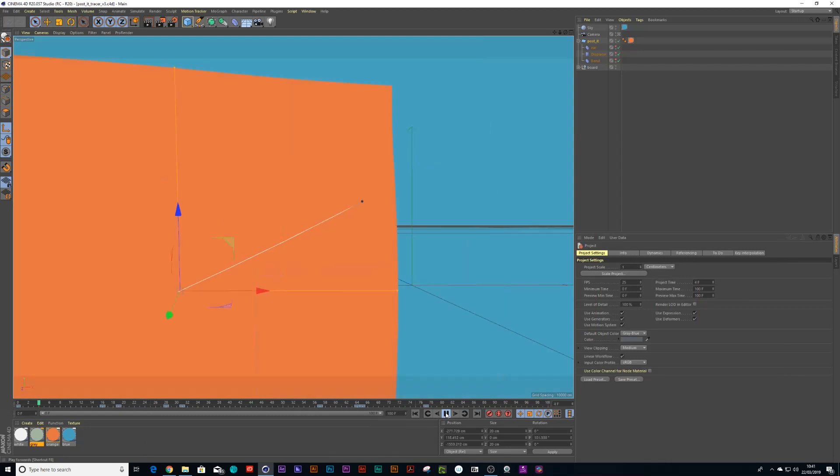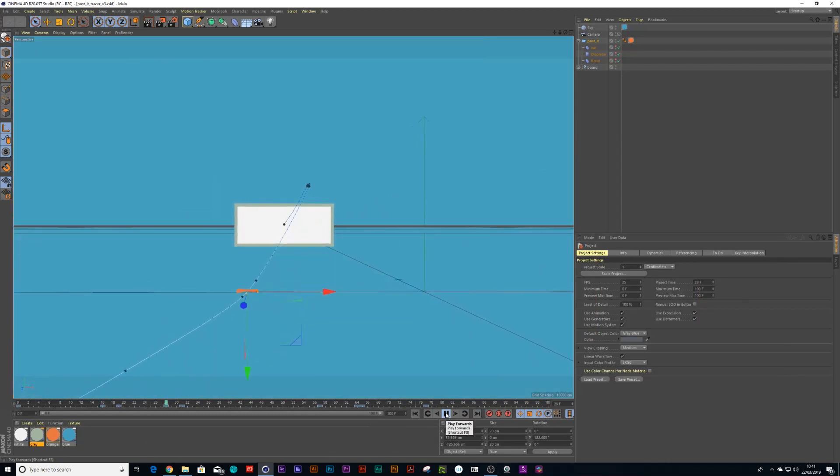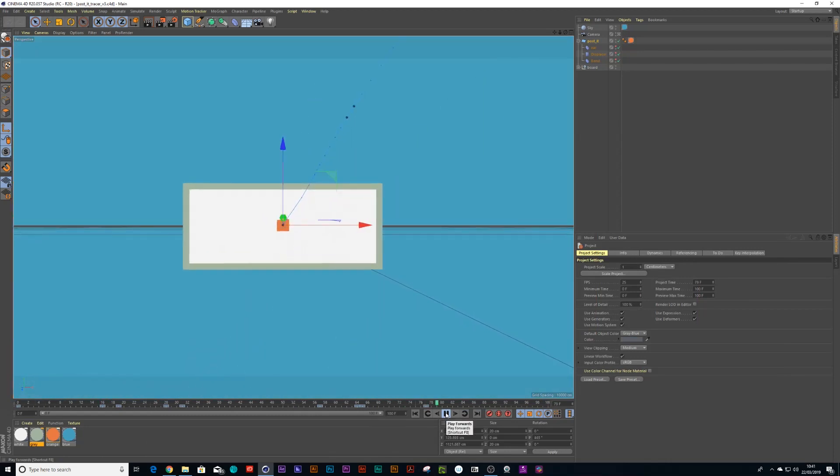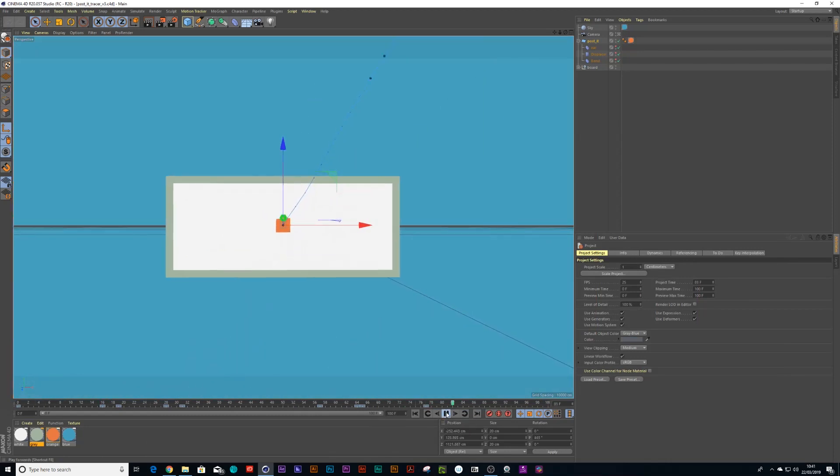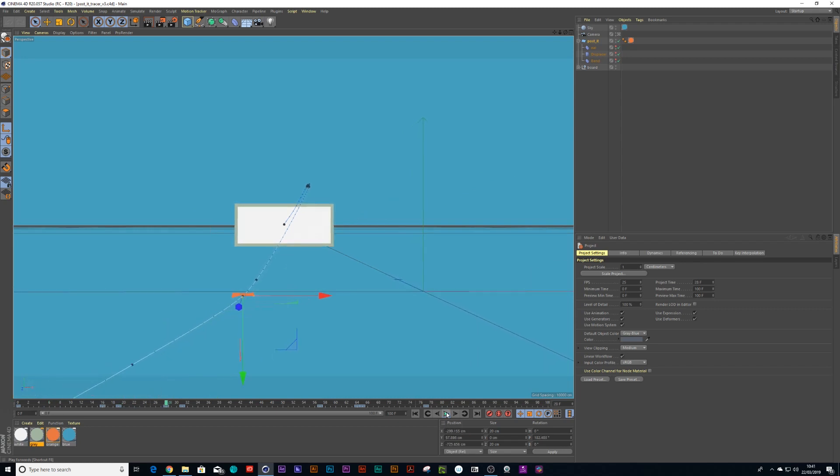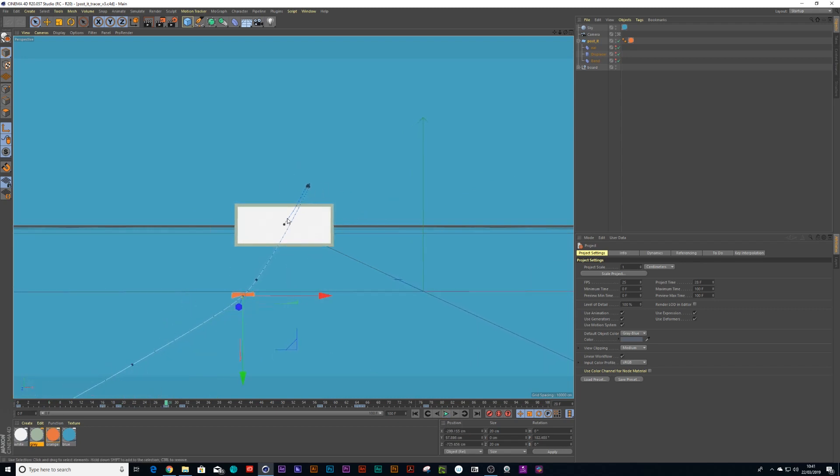I have this animation of a post-it flying through the air and smacking the back of a board, and what I want to do is create some kind of an animation line that will follow this post-it when it hits the board.